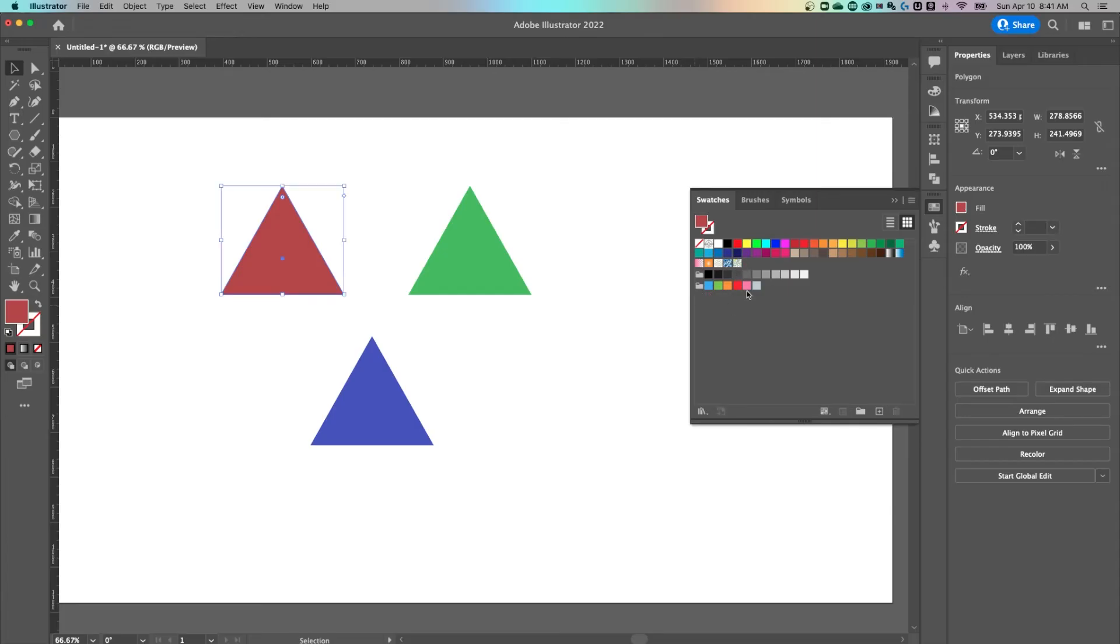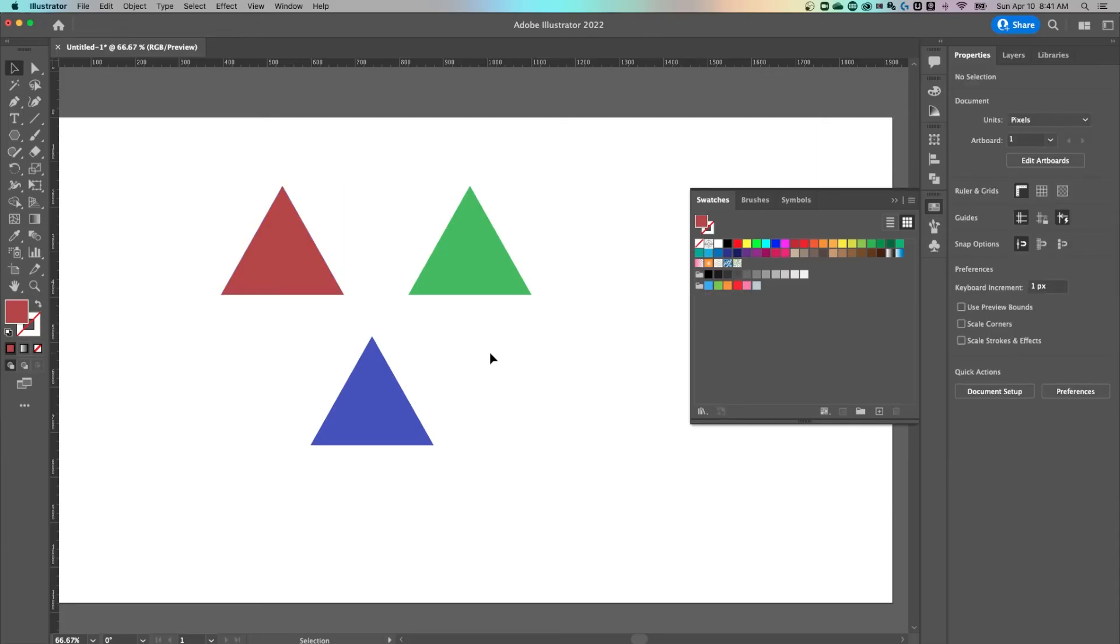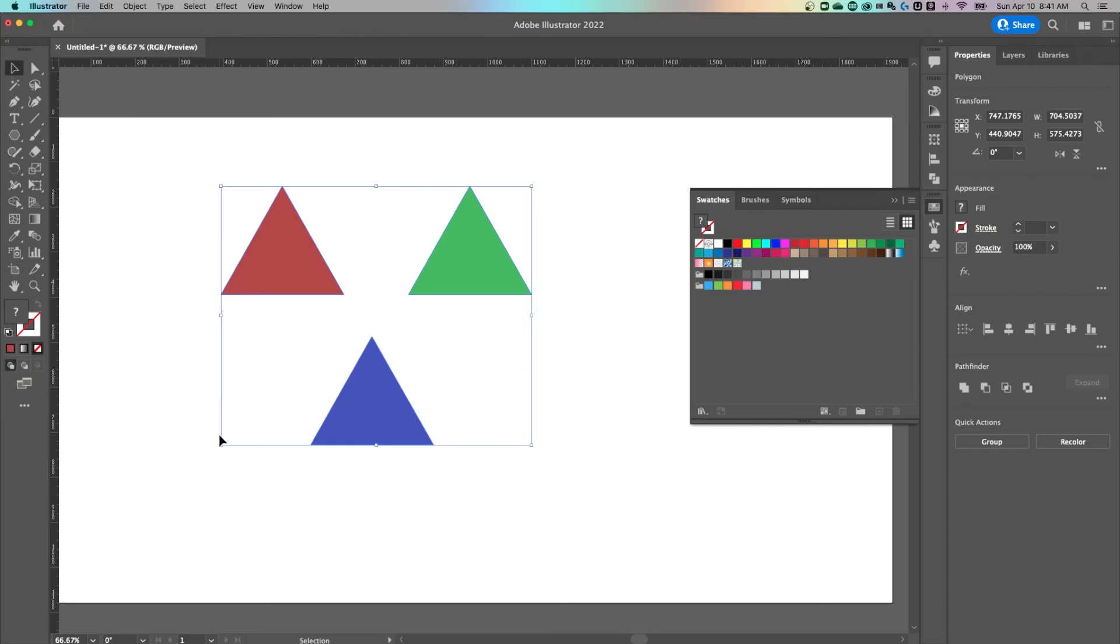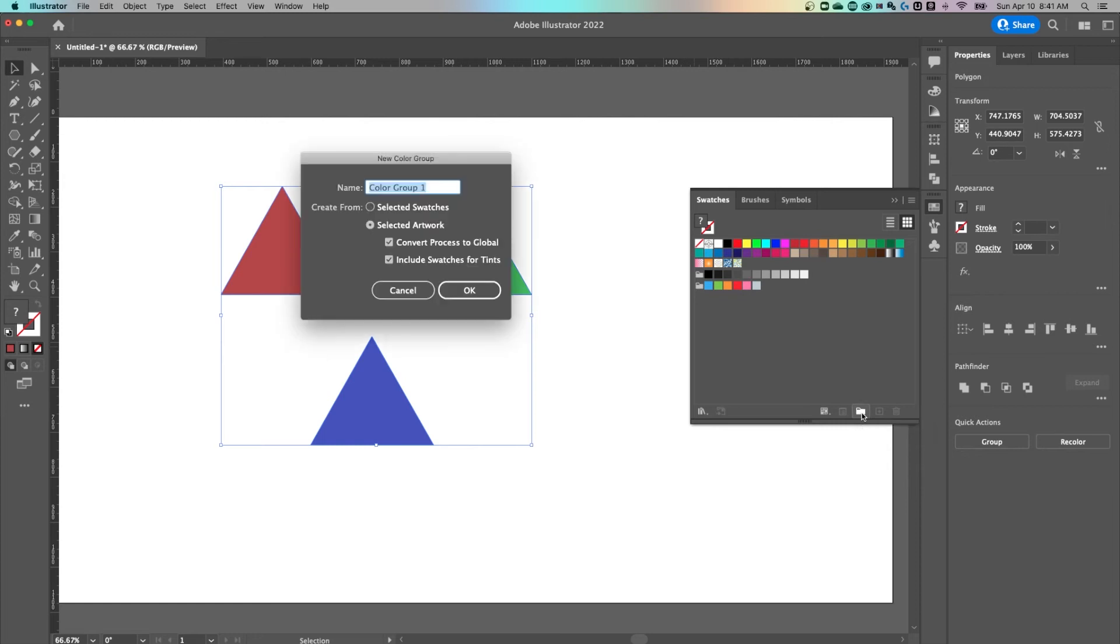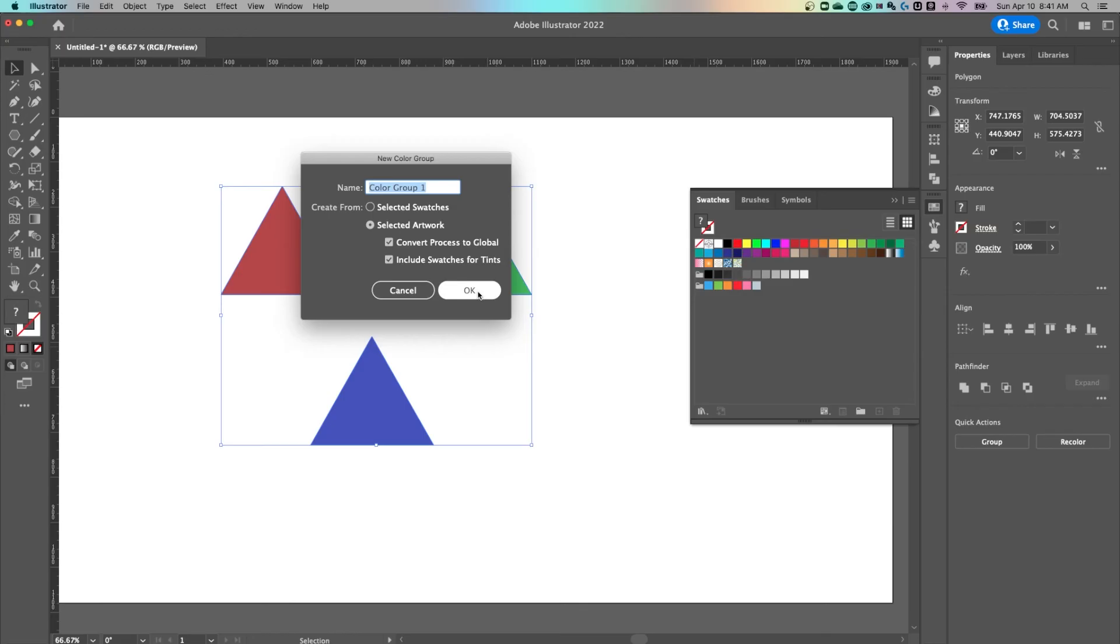Now an even quicker way to do this is, let's say I have an artwork already and I just want all the swatches from that artwork at once in a folder. I can select whatever items or objects out here on my artboard that I want, go to this new folder icon, new color group, and use the selected artwork option. I would also convert to global, just check mark both of these, hit okay.